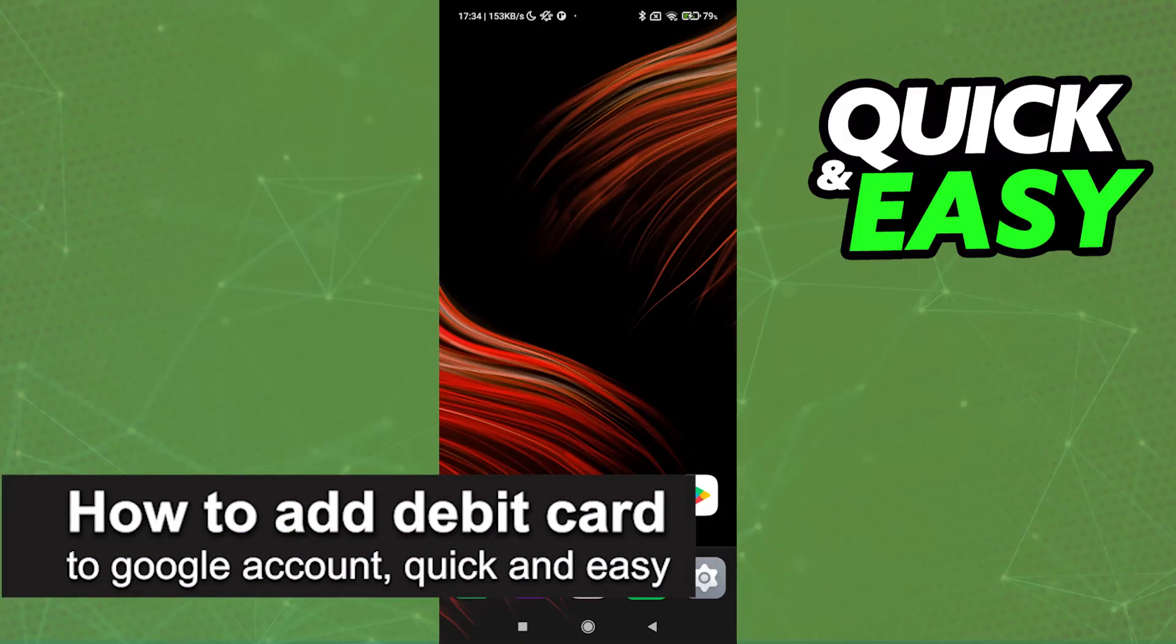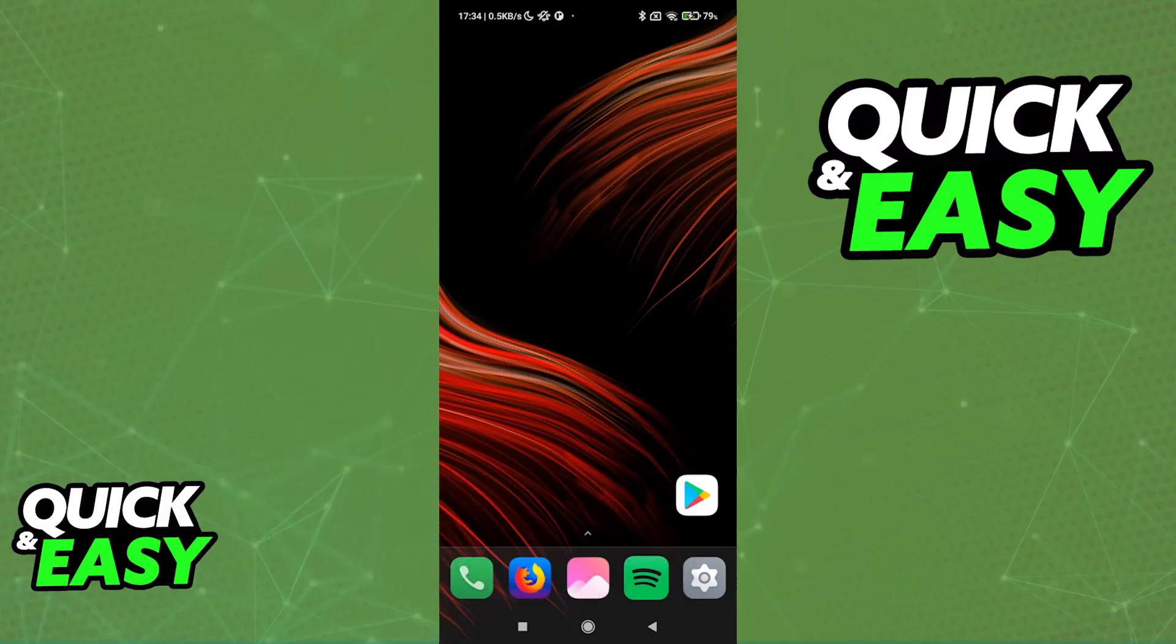In this video, I'm going to teach you how to add a debit card to a Google account. It's a very easy process, so make sure to follow along. Managing the payment methods attributed to your Google account is extremely simple. I'm going to teach you how to add it directly to a Google account, so it will be reflected across all Google services, including the Google Play Store.